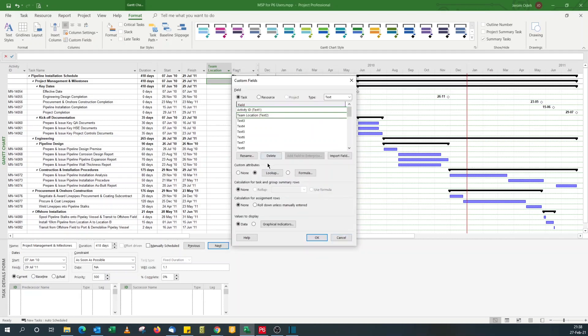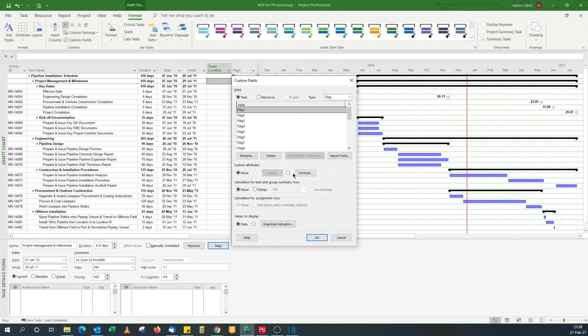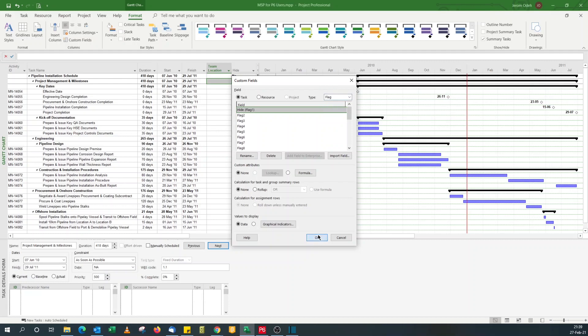Now for flag, under the type I come to flag type. For flag one I rename hide, that's all I need to do here. There are other ways of renaming, you can do it under field setting. Click okay.